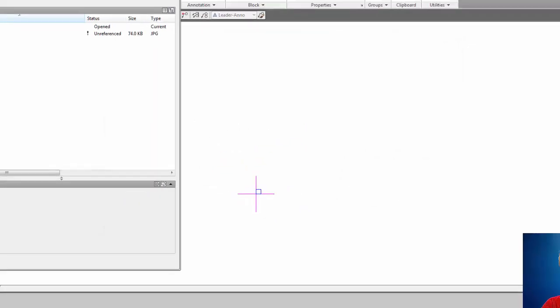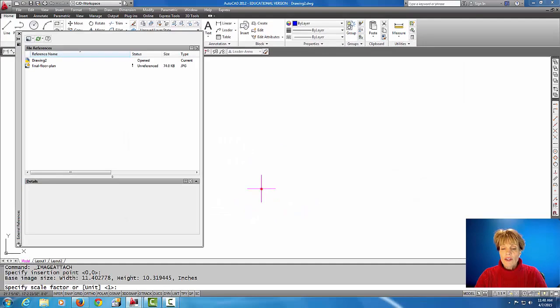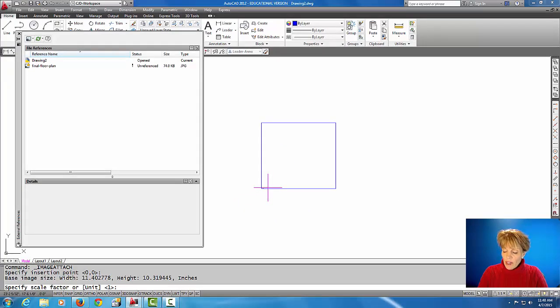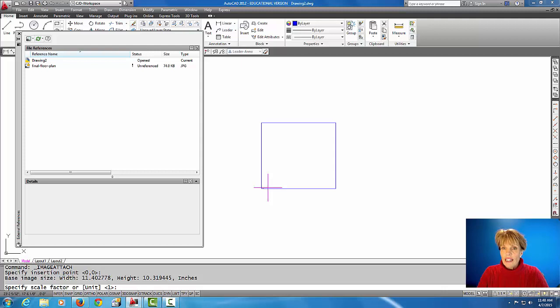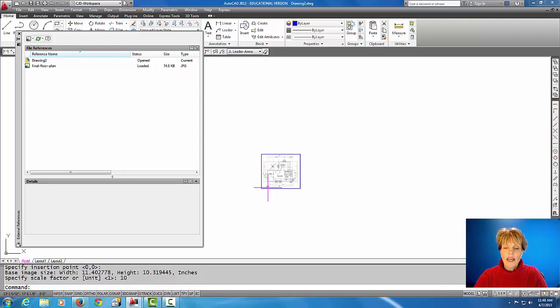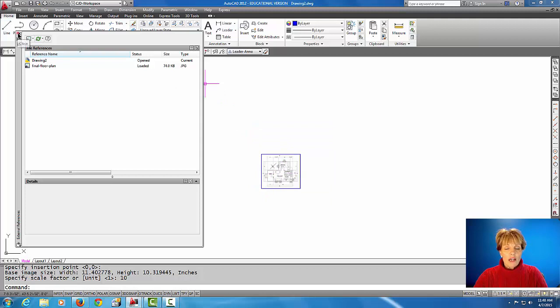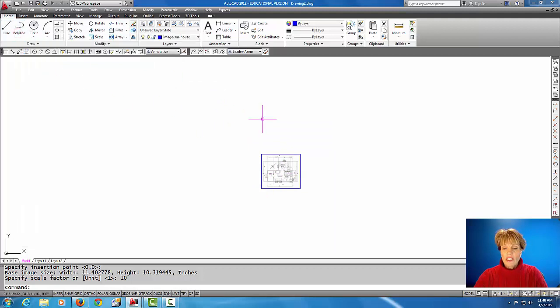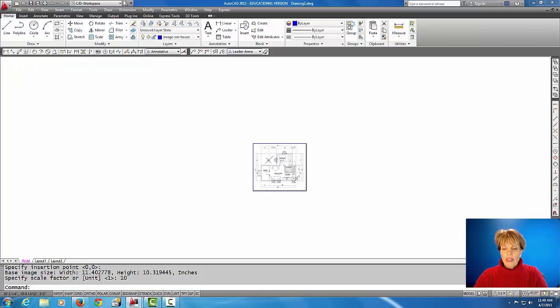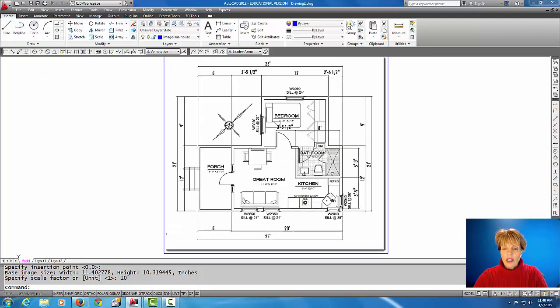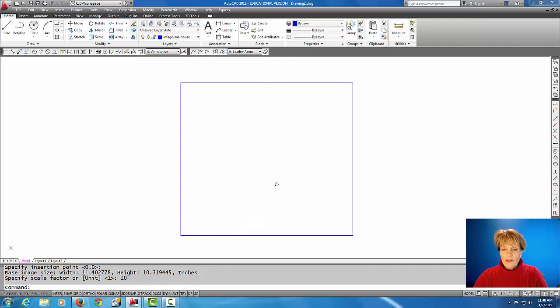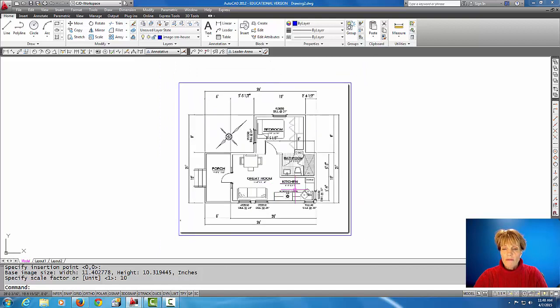And I'm just going to pick a point to start the image. And right now it's asking for a scale factor. I'm just going to put in a scale of 10 just to get the image bigger than it normally would be. I'm going to close this dialog box because I don't need it anymore, and I'm going to zoom in on my house image here.